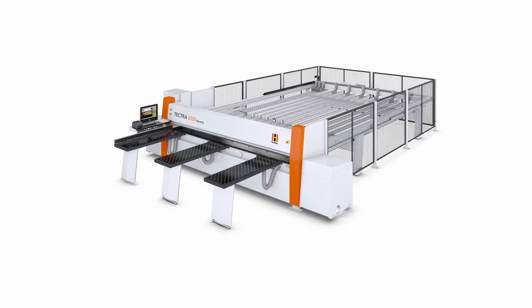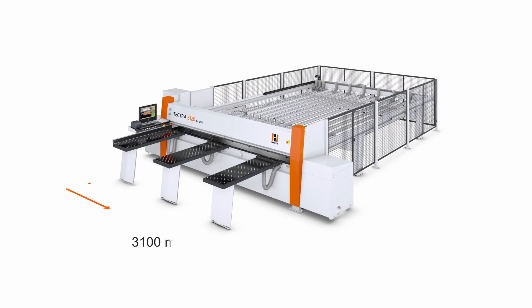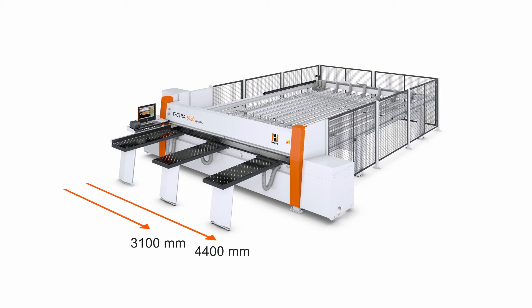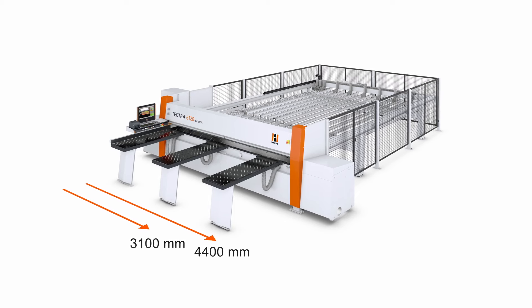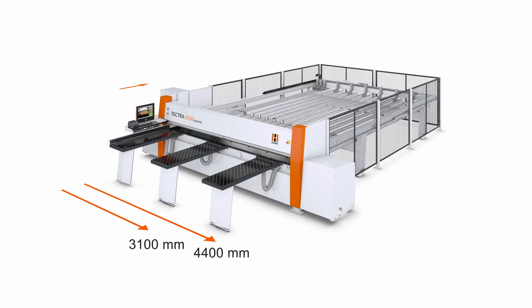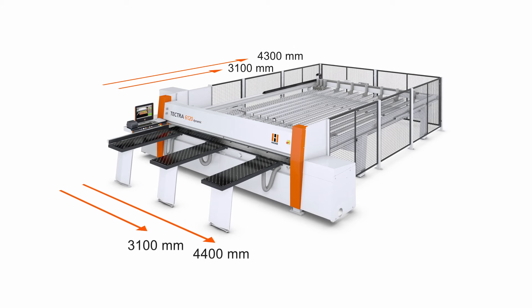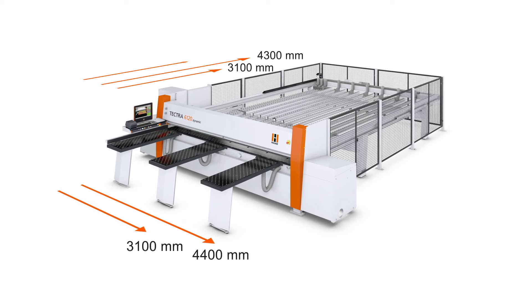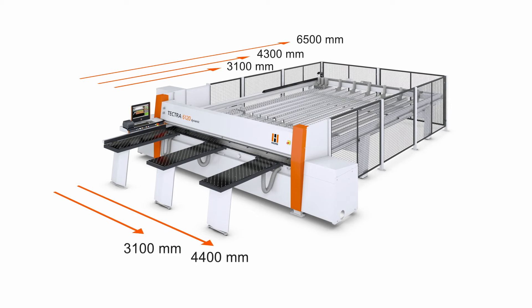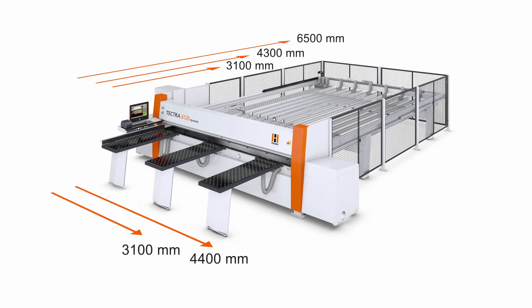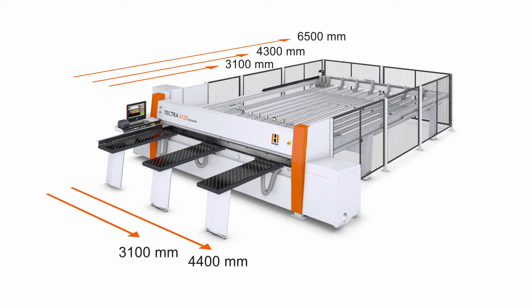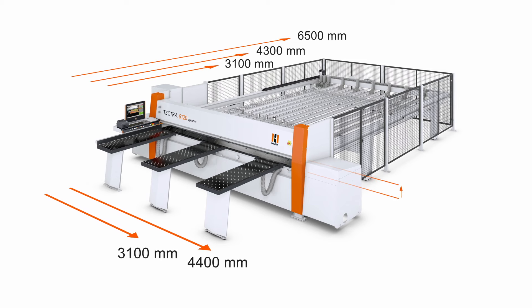You can select between two cutting lengths, 3100 and 4400 millimeters, as well as matching cutting widths of 3100, 4300, and 6500 millimeters. This means the Tektra 6120 is ideally configured for all types of panel material and operative situations.